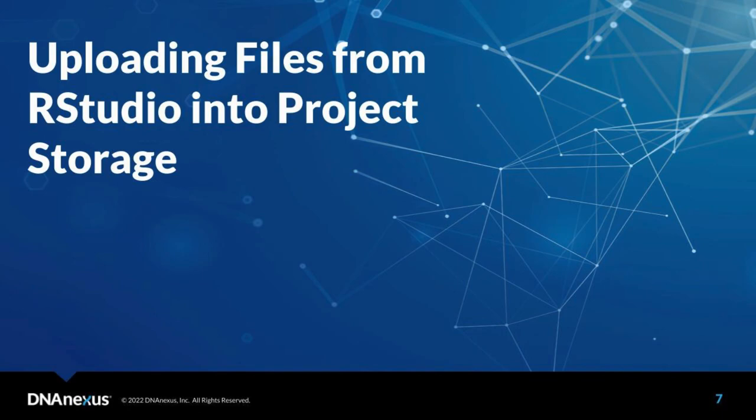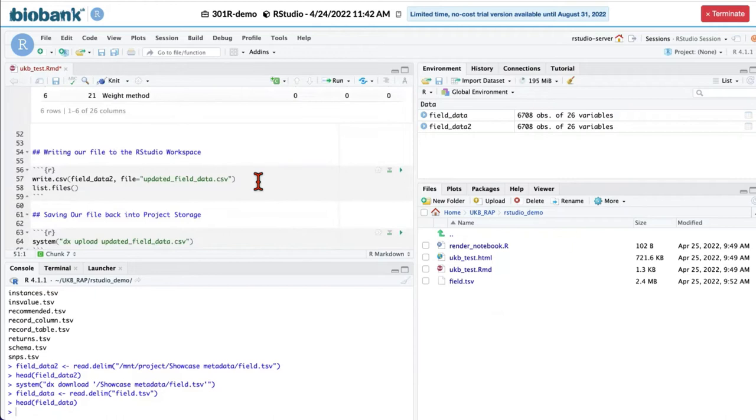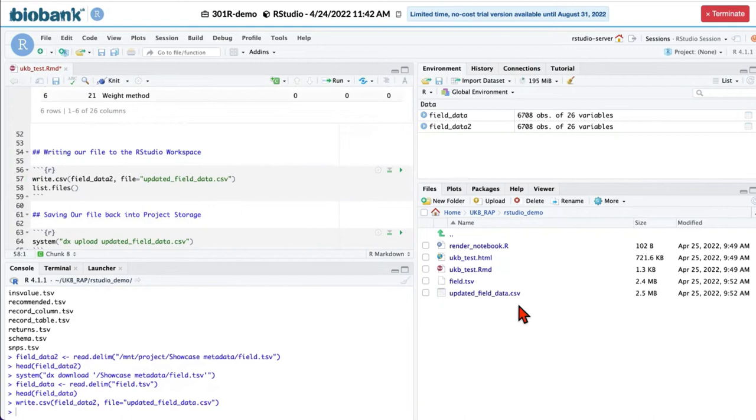We can also upload files to the project. Let us do that by saving our field underscore data too as a CSV file. Now you see that in the instance storage, we have a new file updated underscore field underscore data dot CSV. And we would like to upload this file to the project storage.